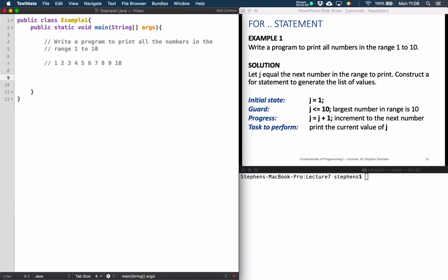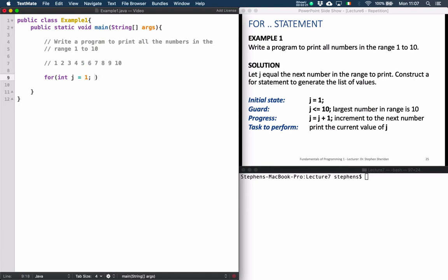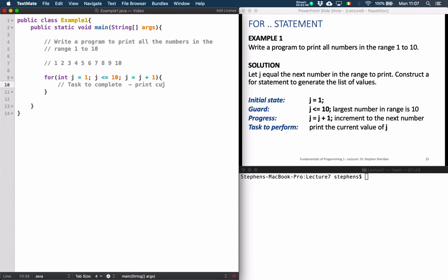So now we can construct our for loop. We say: for int j equal to 1 — we're going to start at 1, not 0. And then the guard on our loop — we want to print all the way up to and including 10 — so the guard is j less than or equal to 10. And then to make progress, we're going to increment j by 1 each time around the loop. And the task to complete is just to simply print j, the current value of j.